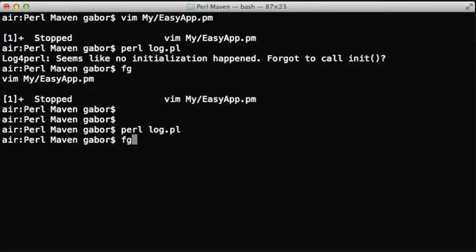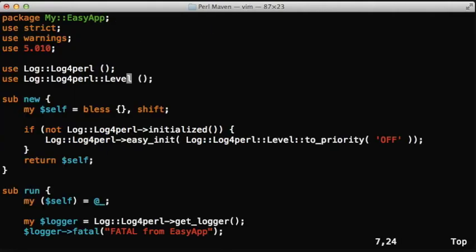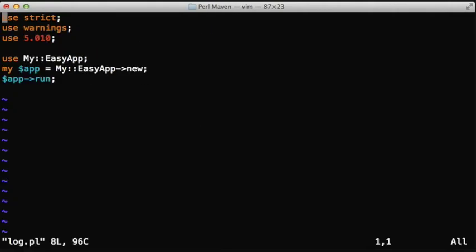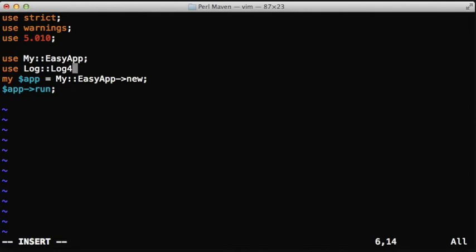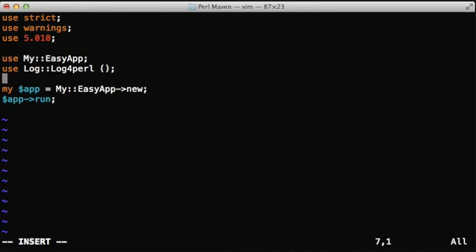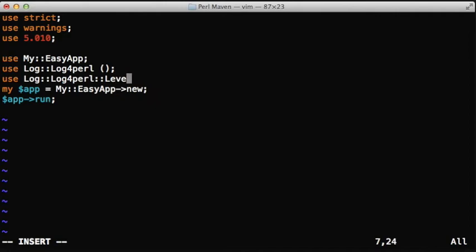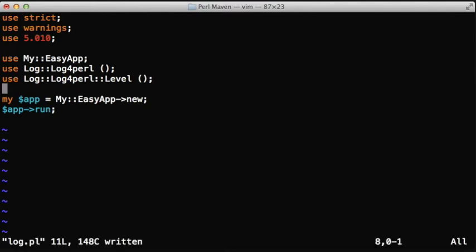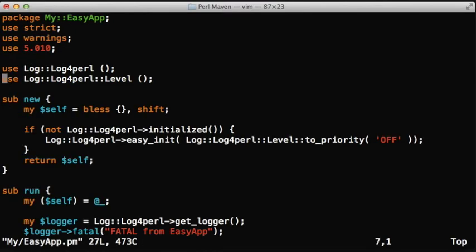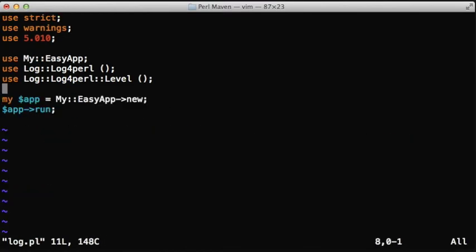Now what happens when the user learns about the logging capabilities of the module and wants to turn on logging? So that user in the script now will have to add the Log4Perl, not Log4Perl 3. So it has to load these two modules, the Log4Perl module and the level module, so he will be able to set the level. And then let's just copy paste this line.